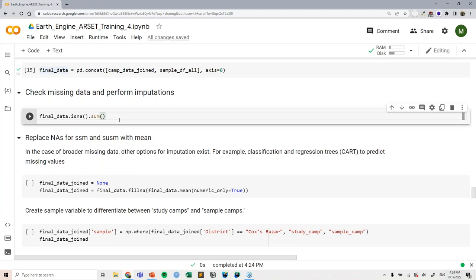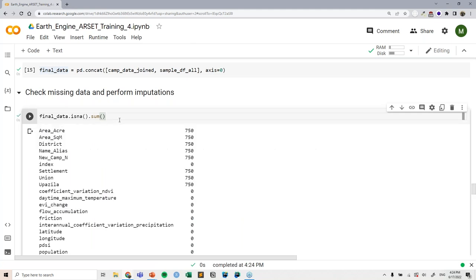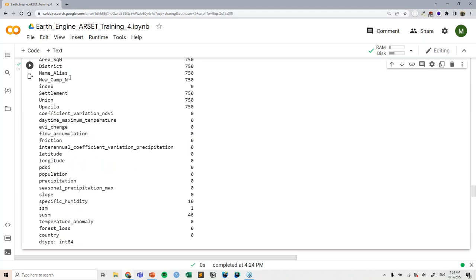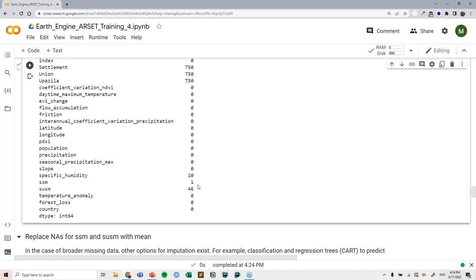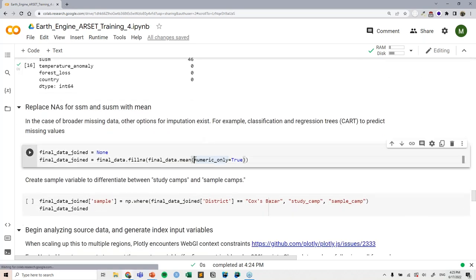The first step in our process is to check for missing data. We can see that there are some missing values for specific humidity, surface soil moisture, and subsurface soil moisture — relatively few missing values given our use of globally comprehensive datasets. To simplify this process, we've done mean replacement. We would definitely recommend that if you had a broader case of missing data or were doing this for an actual decision-making process, you would choose another option for imputation.